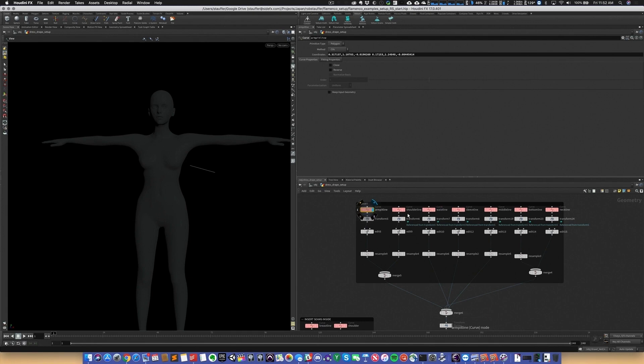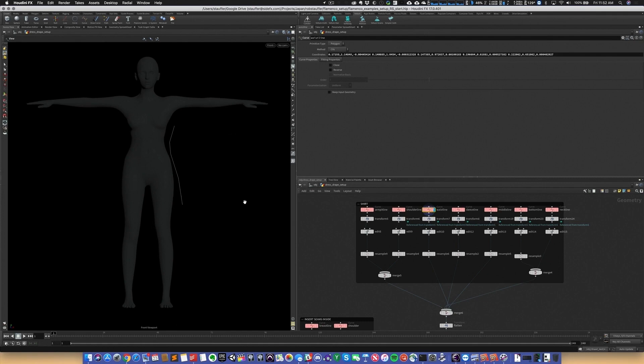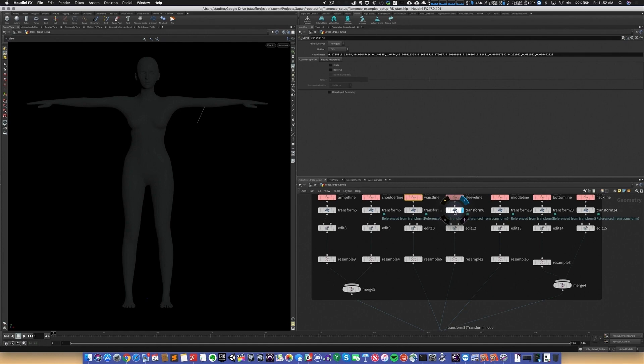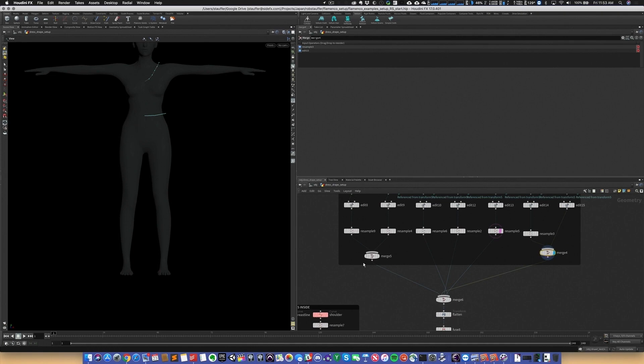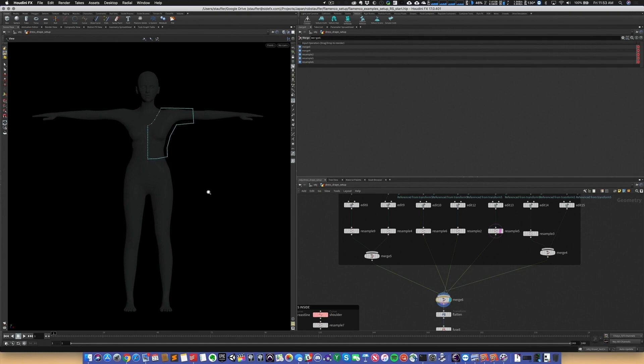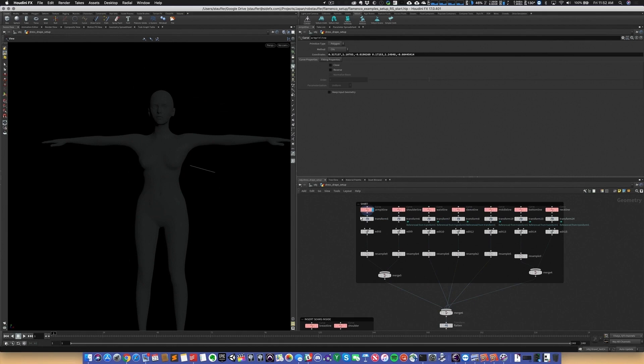The way we start off to build our garments is very similar to how you would build a dress in real life. We want to design a flat pattern for each panel of the garment. We'll work on the top left half of the dress first, just building curves — standard geometry operations in Houdini — doing some transforms and pulling points around to define the pattern.